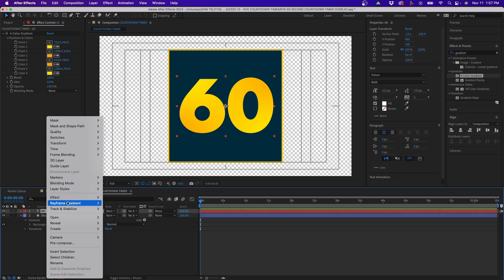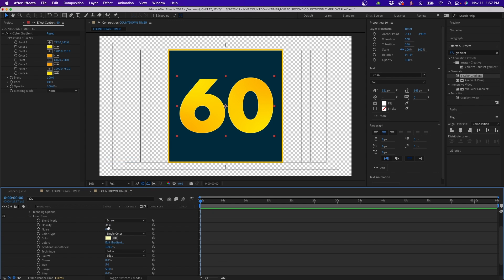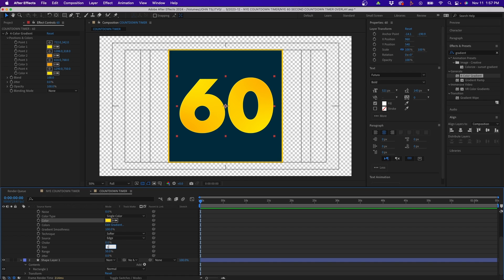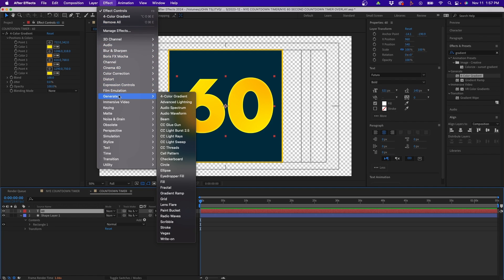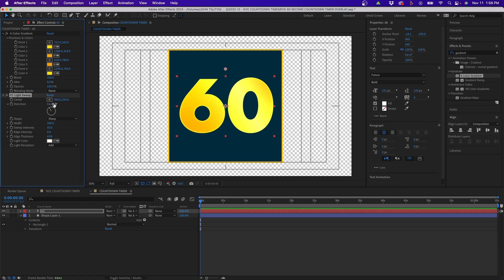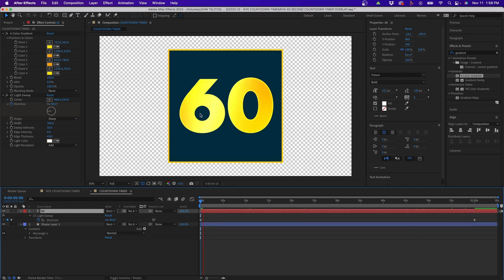We can also add an Inner Glow layer style. Right-click the text layer, go to Layer Styles > Inner Glow. Twirl it down, change the blend mode to Screen, set opacity to 100, adjust the color if you wish, and change the size to 17. Next, add a Generate Light Sweep effect — a great effect for lower thirds and other layers. Adjust the width and intensity to your liking, set the evolution to negative 90, then keyframe the direction. At the one-minute mark, change the number of revolutions to 30. Playing it back, you'll see it rotates around giving a nice golden glow effect.